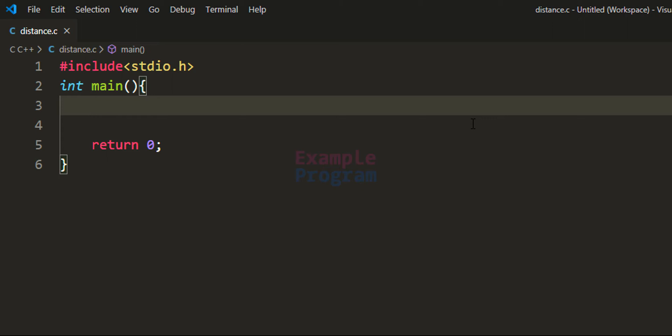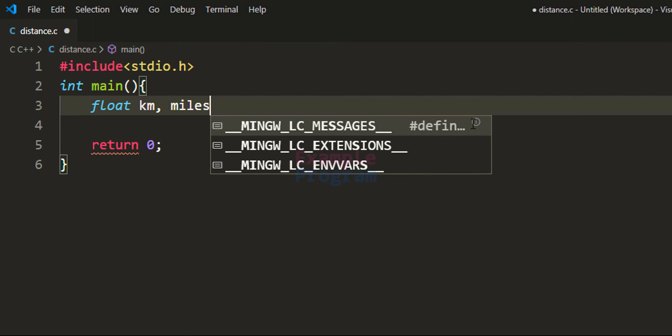The first thing we do is declare the variables we are going to use. We will ask the user to enter the distance in kilometers, and the value entered will have decimal places, so we will use a float type variable. The first variable is for storing the distance in kilometers, which I'll call km, and then we need another variable for storing the calculated distance in miles, which I'll call miles.